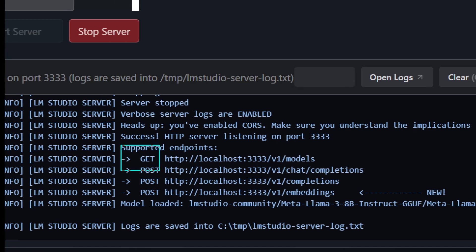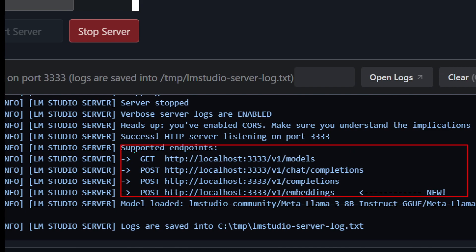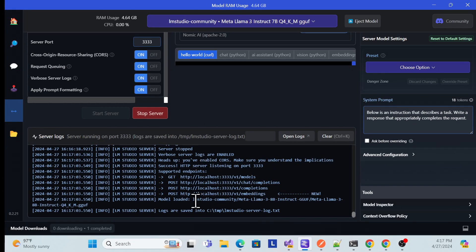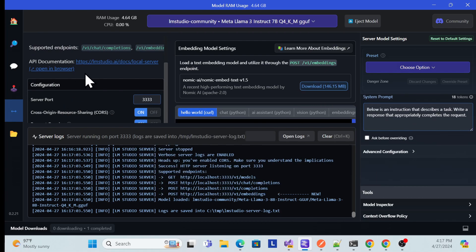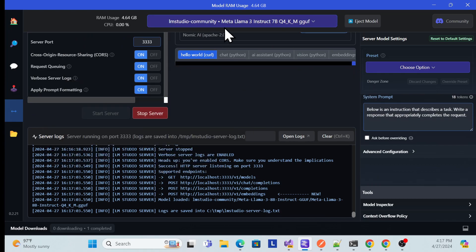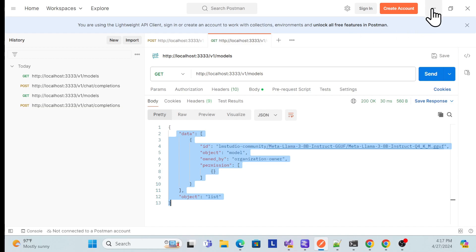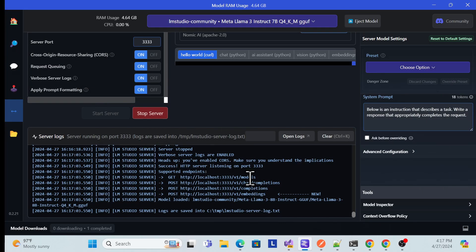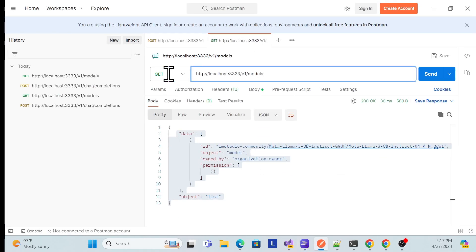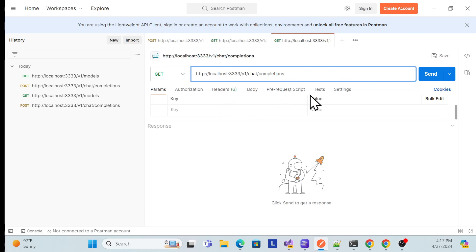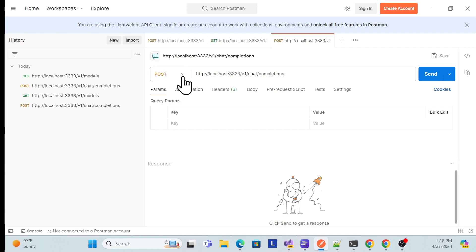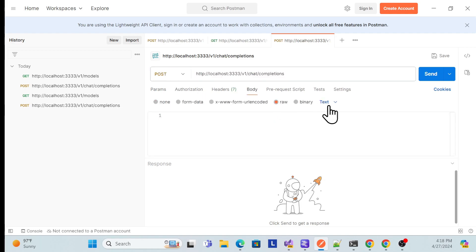Once you start the server, you will see logs here. There is a GET endpoint and POST endpoints — those are the things we can use. This is the complete process of how to install and use LM Studio and run the server. Now go to Postman. You can see how to use it — this is the chat completions URL. Simply copy it, go back to Postman, and edit from scratch.